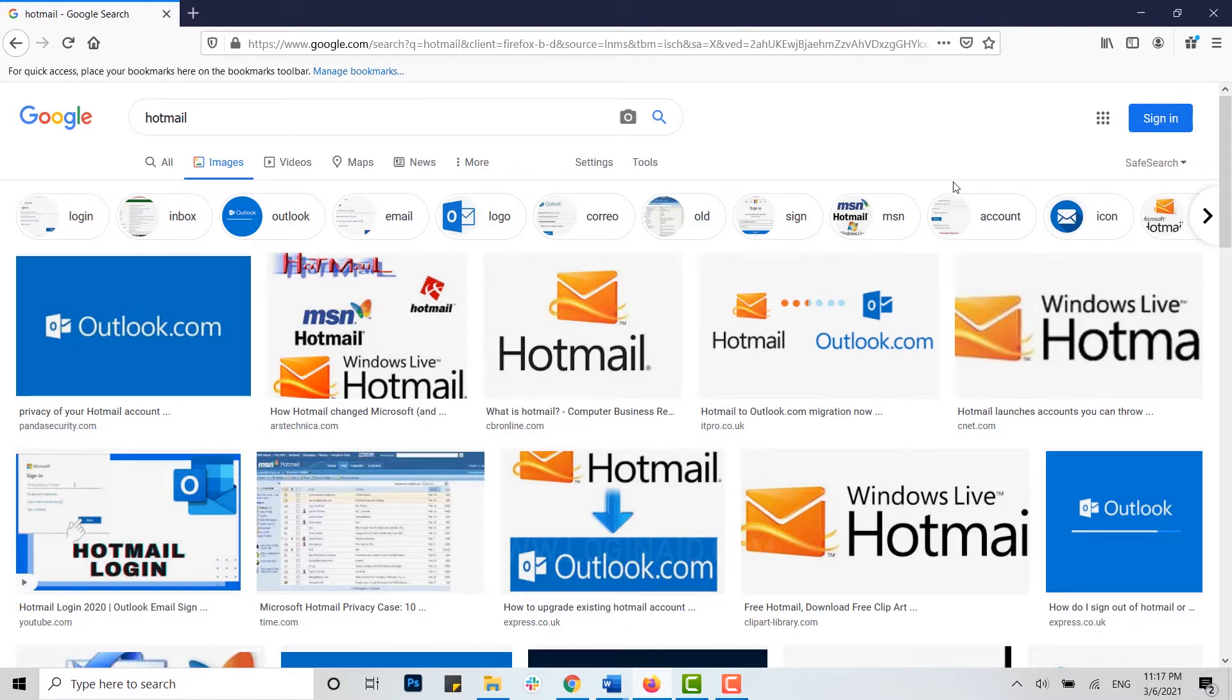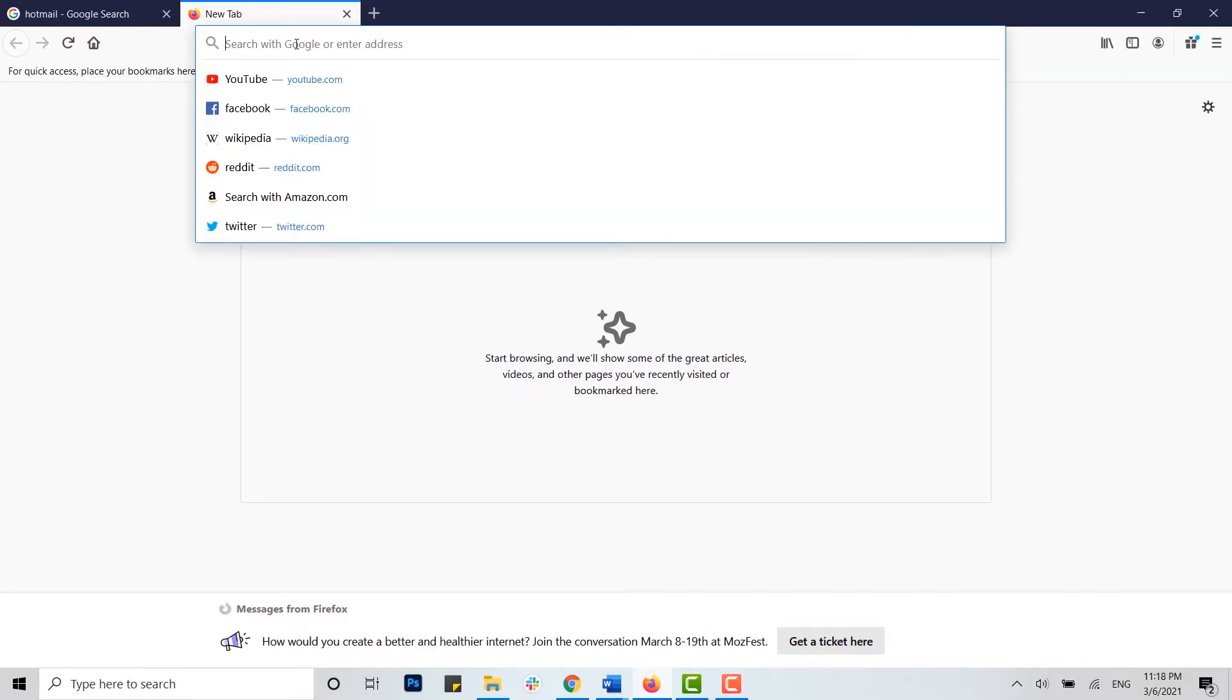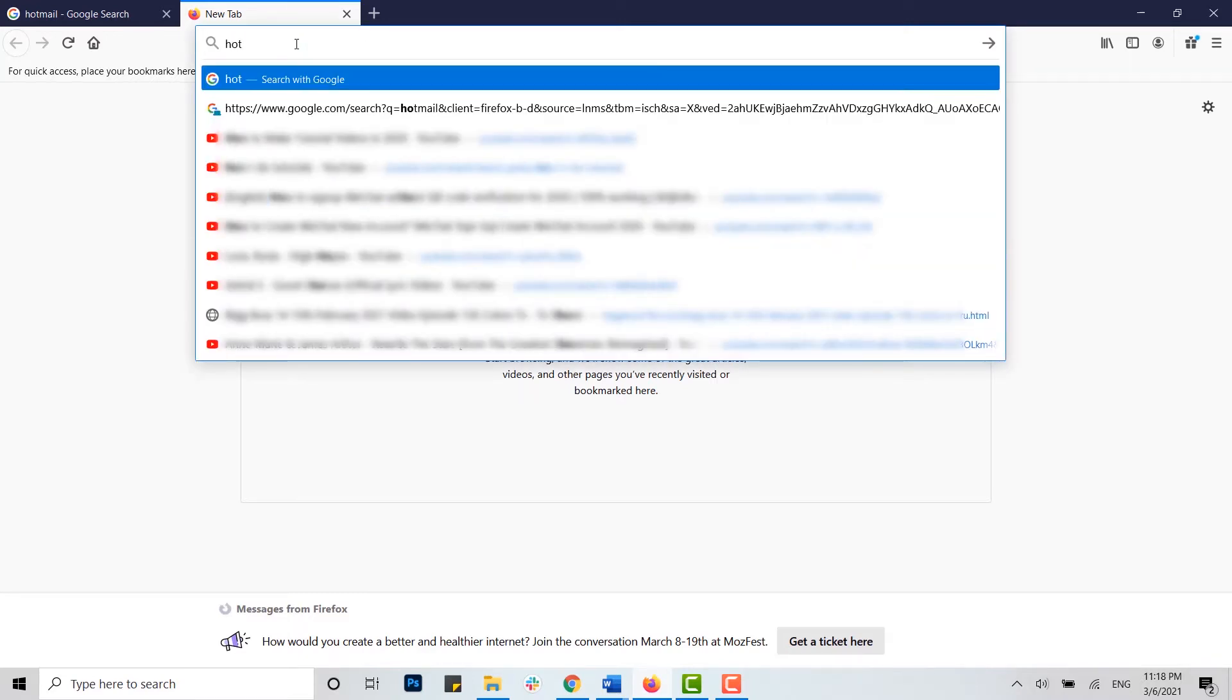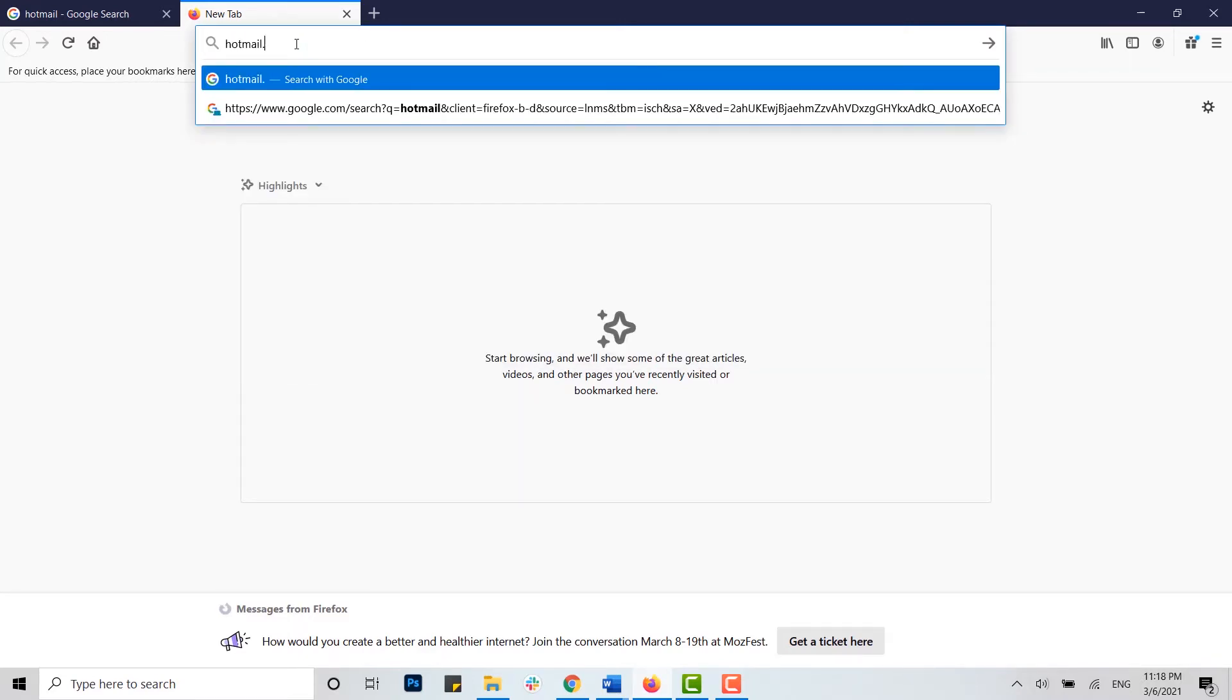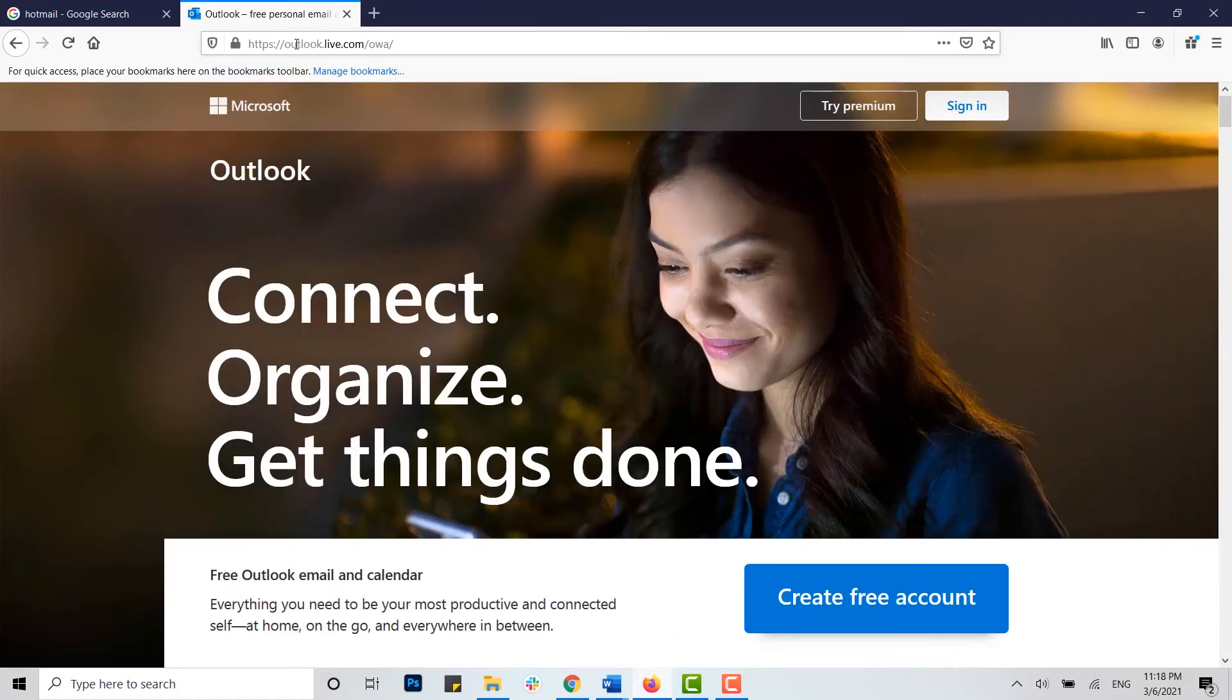For that you need to open a web browser on your PC. Once you open it, tap on the address bar and type in hotmail.com. As we all know, Hotmail is officially an Outlook account now.